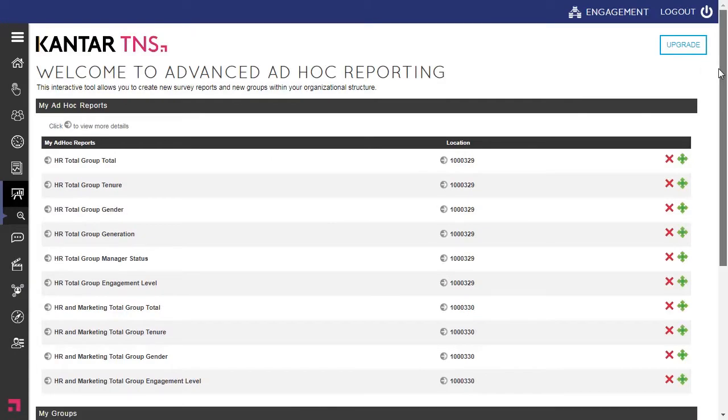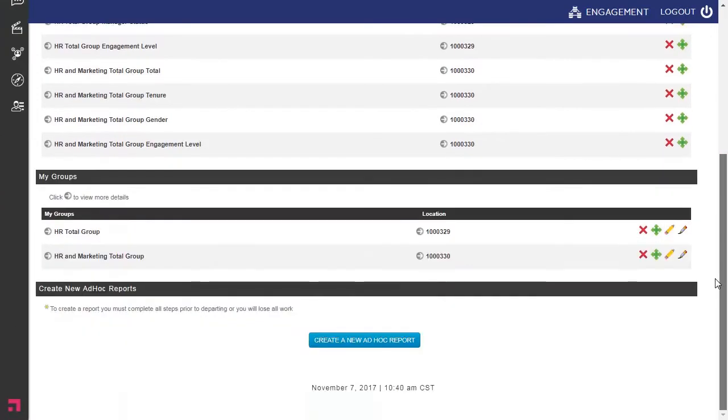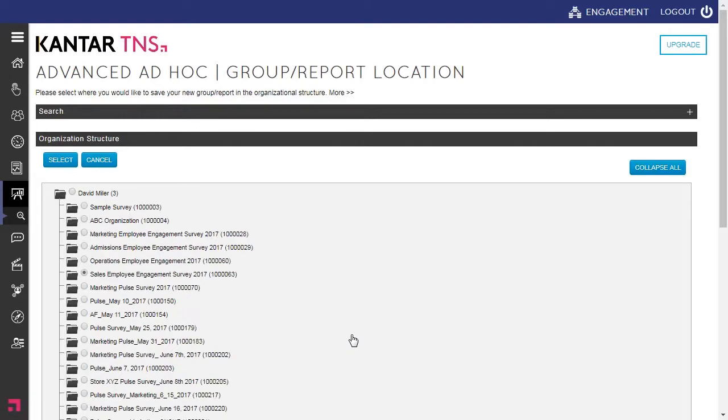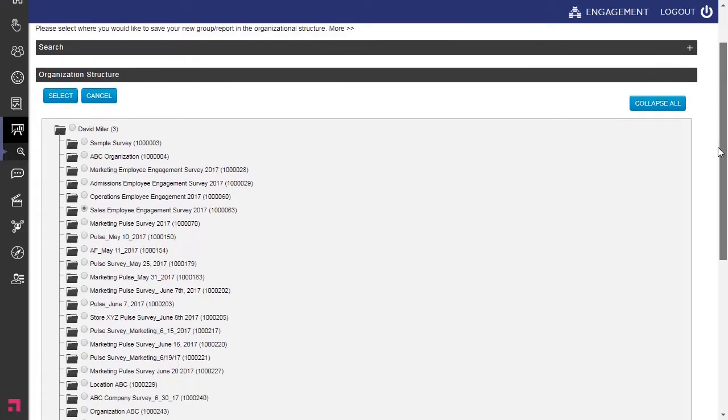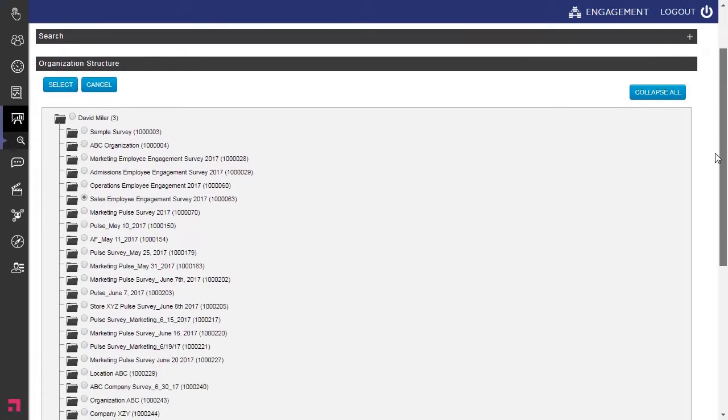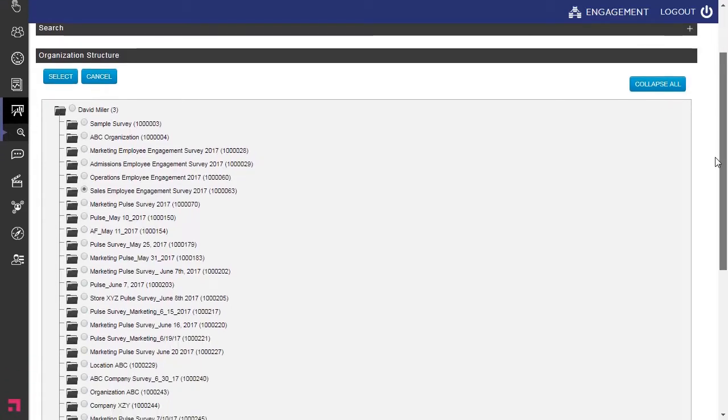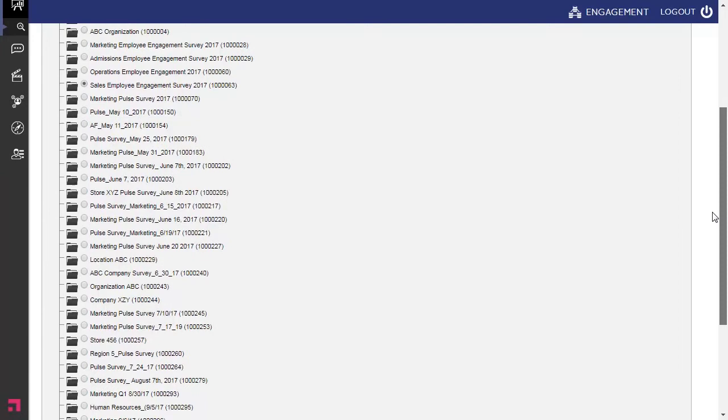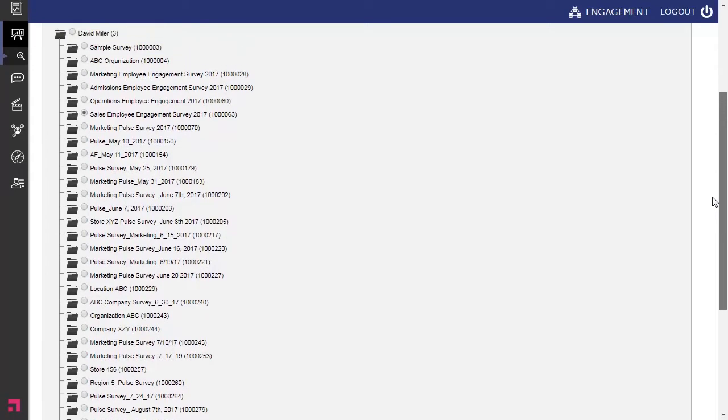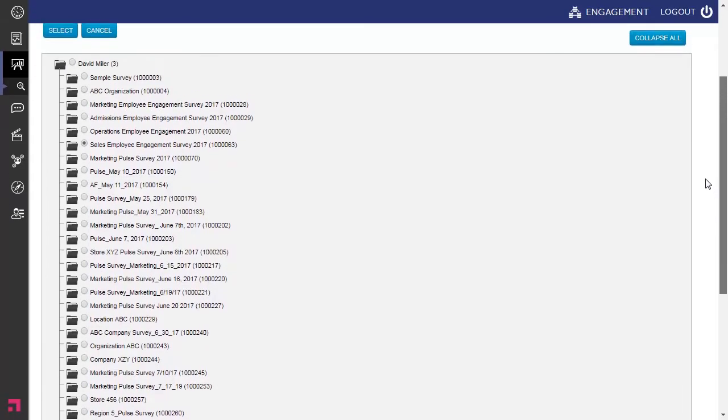Scroll to the bottom, click on Create New Ad Hoc Group. And the first step is to determine where do you want to include this new group in your organizational structure. And I want to include this under the Sales Group.